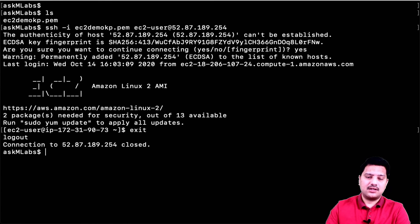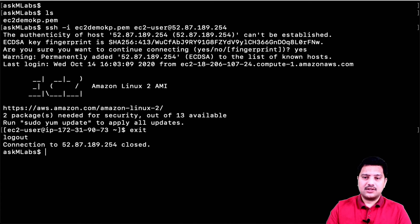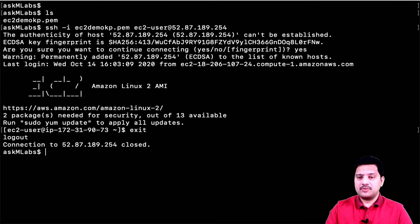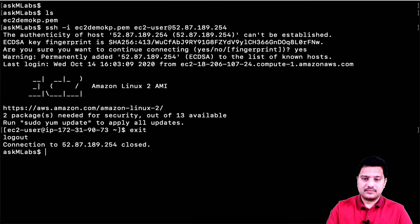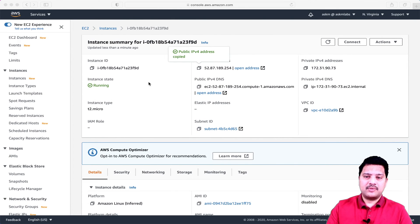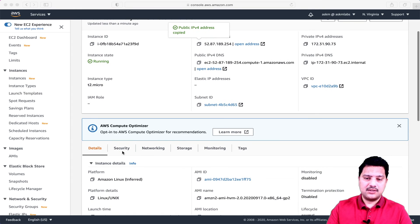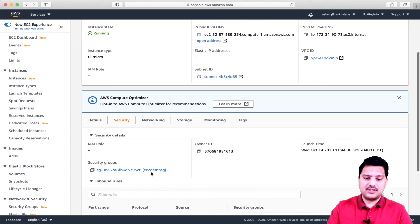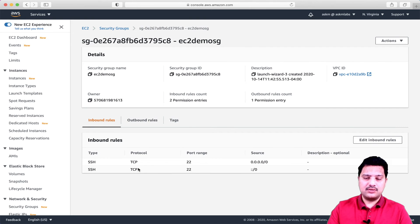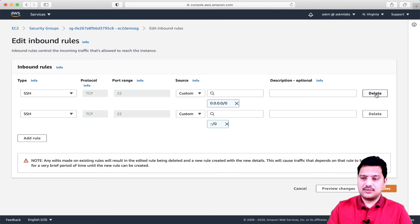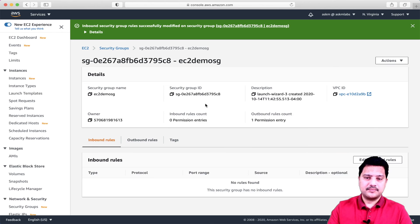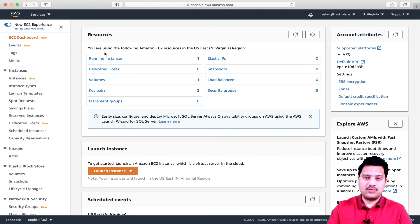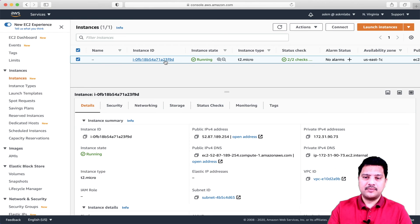Now I am coming out of this session. Let me demonstrate what happens if port 22 is not open — whether I am able to connect to the EC2 instance. Let me go back to the console. I am going to remove the inbound rule. This is my security group and I have two inbound rules, and I am going to delete these two rules and save. Now I do not have any inbound rules, which means I am restricting access to my EC2 instance.